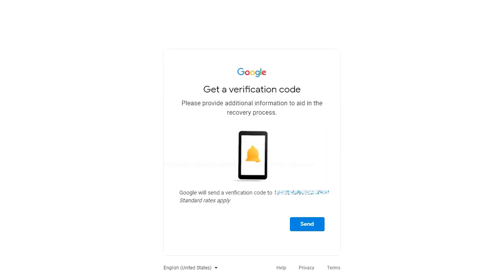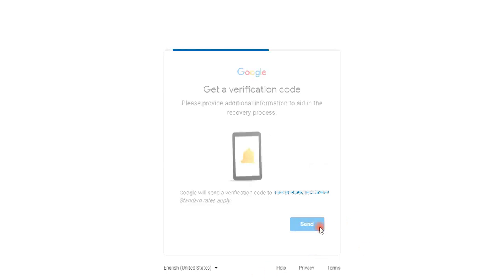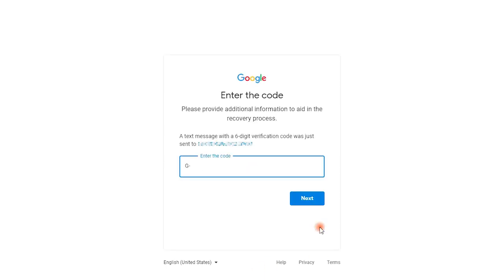Step 3, then it will ask to send a verification code to your phone by clicking the send on the bottom right corner of the pop-up window. Step 4, enter the code you received and follow the instruction to complete the recovery.